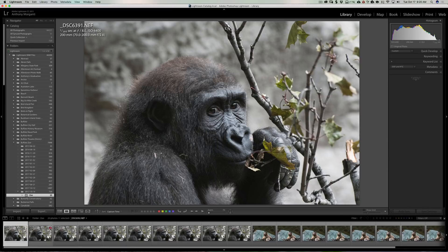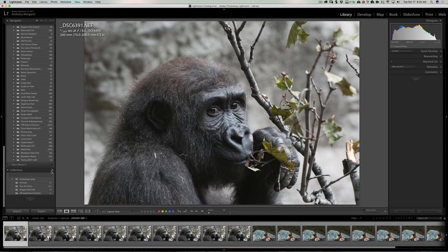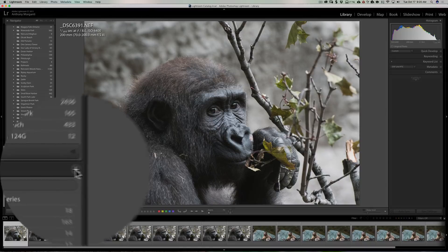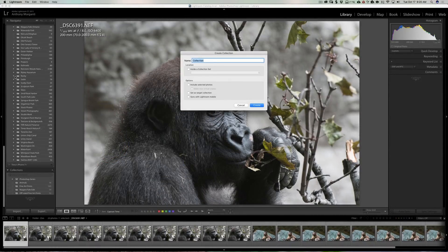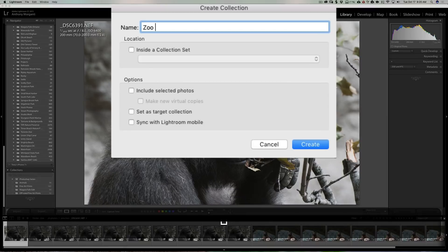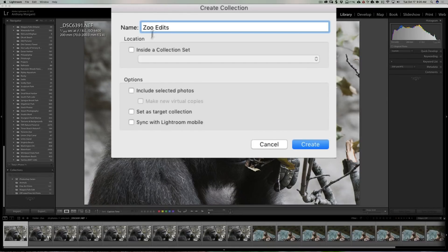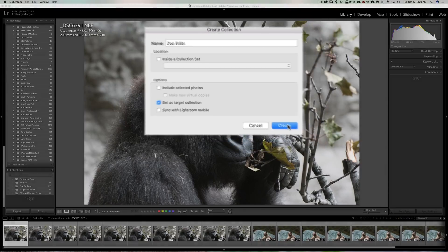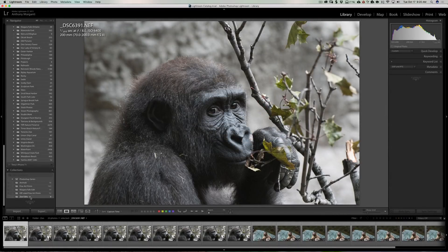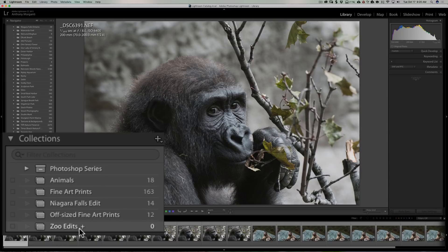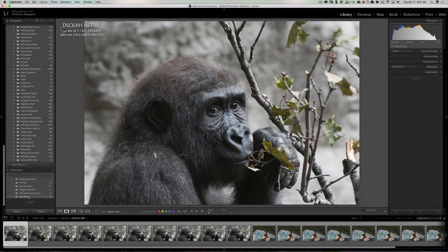To do that, go down to your collections and create a new collection. Click the little plus sign and go down to 'Create Collection.' I'm going to name it 'Zoo Edits' because, obviously, these are images from a zoo. Down where it says 'Set as Target Collection,' make sure that is checked. Click 'Create.' Now you look down at Zoo Edits and you see there's a little plus sign there — that means that collection is now a targeted collection.